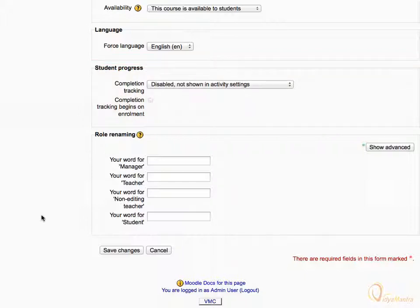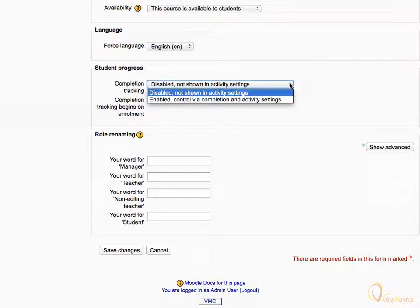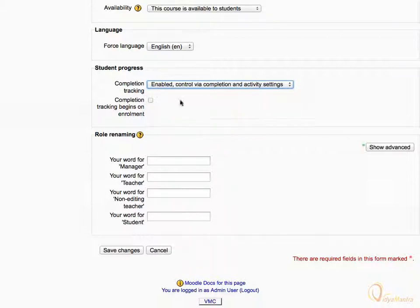Presently, Completion Tracking is disabled in this course. Change it to Enabled — Control via Completion and Activity Settings. Check this box to enable completion tracking from enrollment, and click Save Changes.